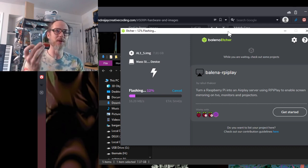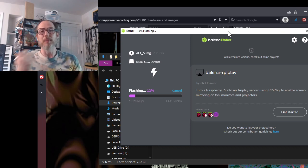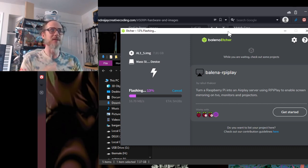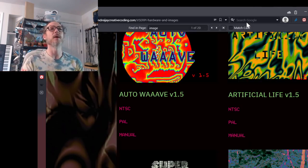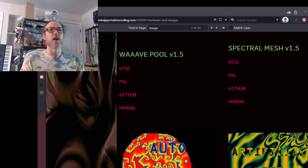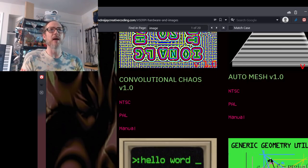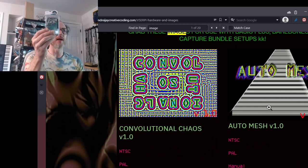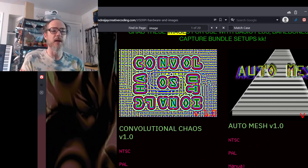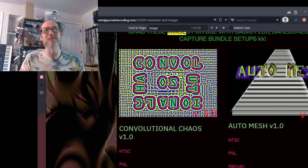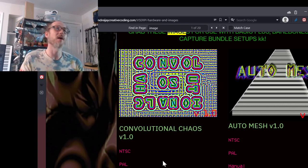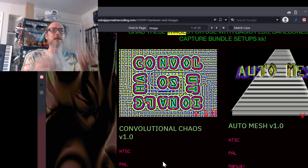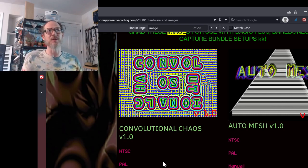I always recommend that people who are using these should just have like a backup — five or six SD cards around. Not just because something might go wrong, but because all of these images here, pretty much anything you have except for the audio reactive ones — if I wanted to use convolutional chaos on my artificial life unit, I would just get another SD card, download the NTSC or PAL version, flash it to that SD card, and then I can just swap SD cards out and play whatever's going on.